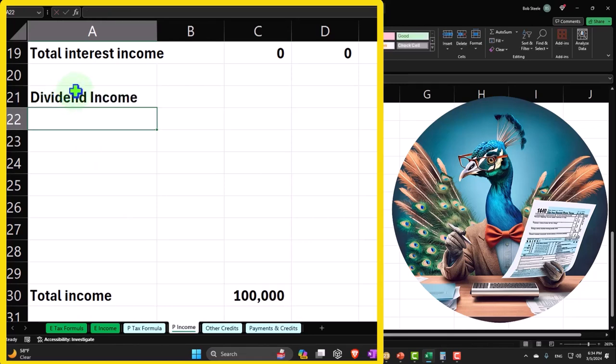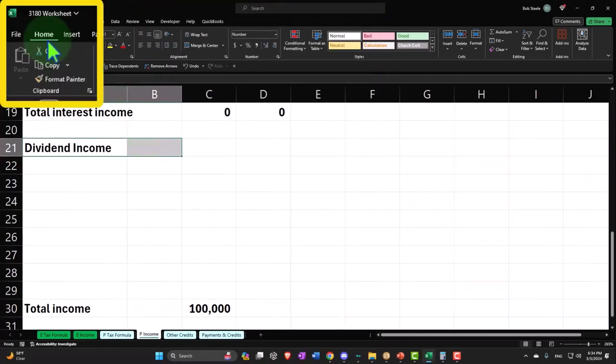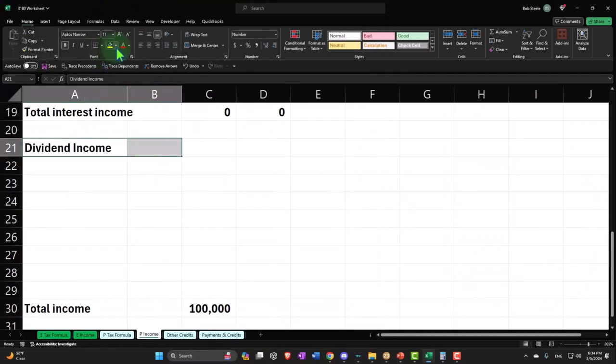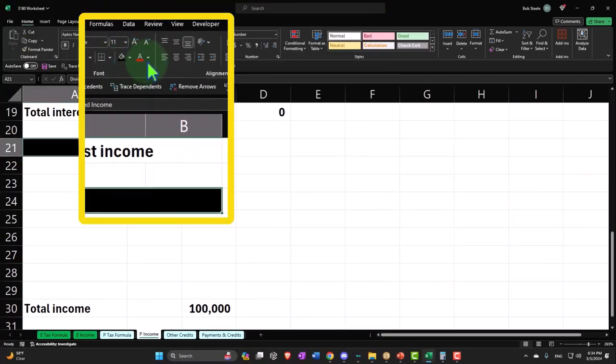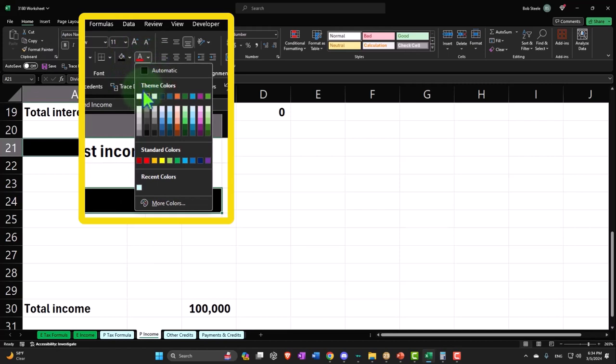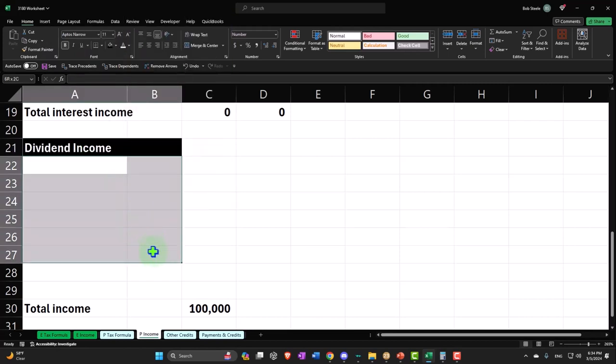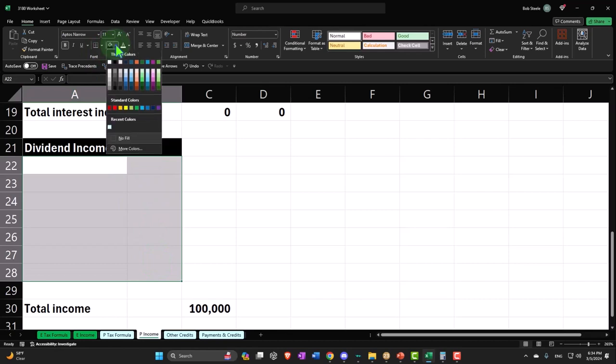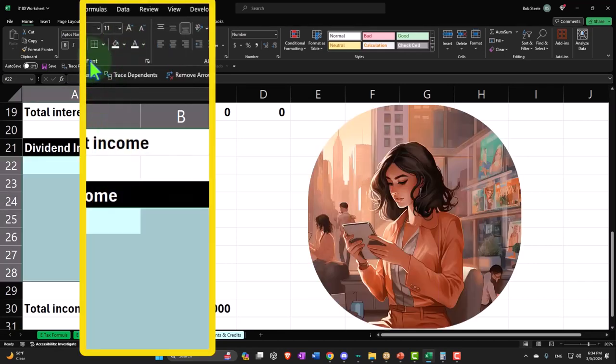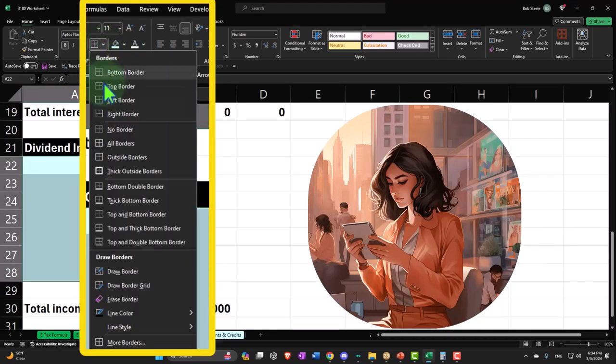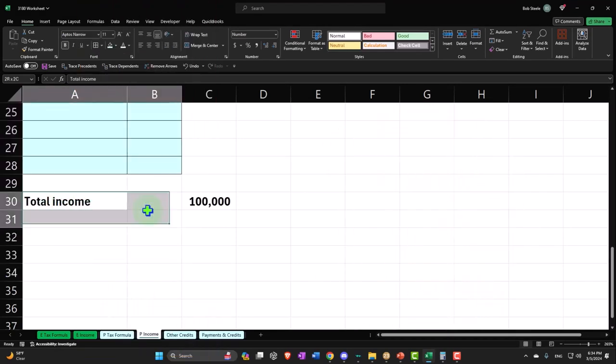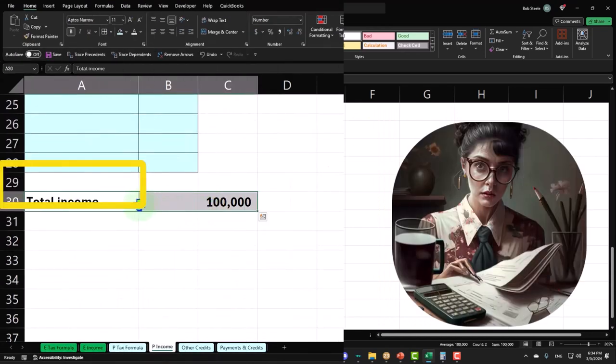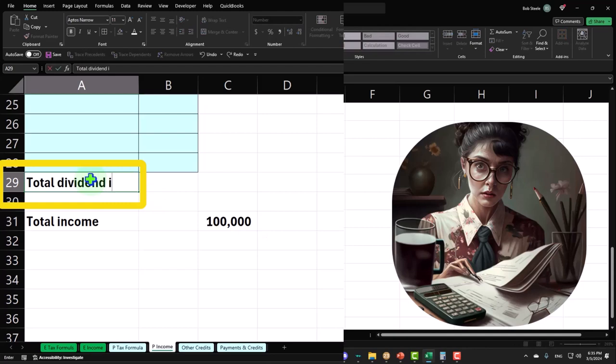We'll make that black and white. We'll go to the home tab font group, making it black and white. I'm going to make this then blue and bordered. Then I'll move this down one more space here and add total dividend income.